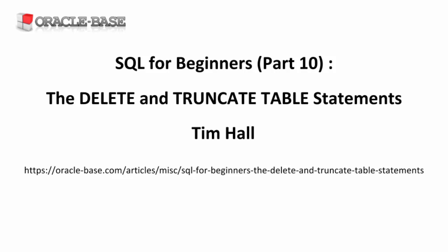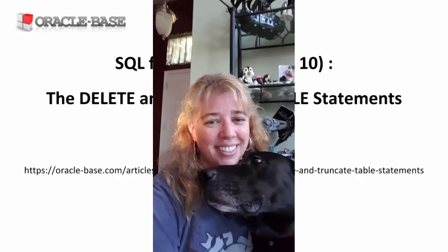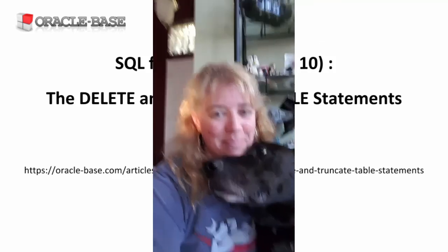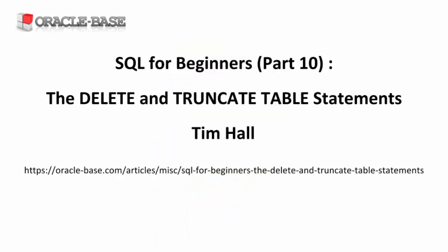Hi, it's Tim from Oracle Base. In this video, we'll take a look at the DELETE and TRUNCATE TABLE statements.